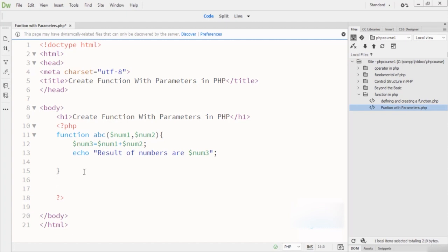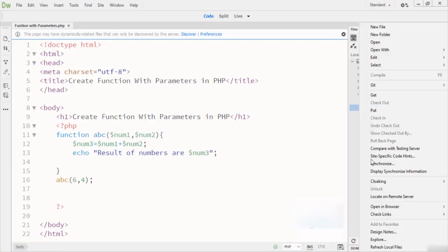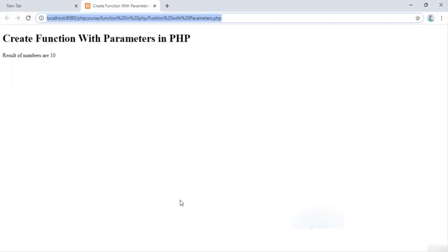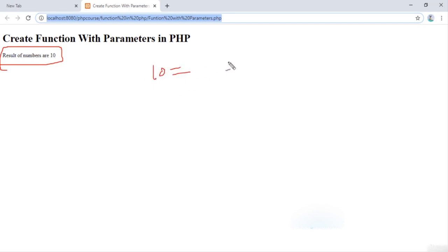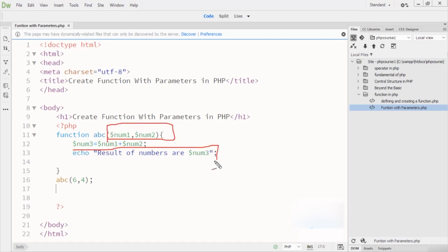Now when I call my function I pass the values — for example, 6 and 4. So num1 is 6 and num2 is 4. When I run this code you will see the result: 'Result of numbers are 10,' which equals 6 plus 4 equals 10. Now you understand how we can define function parameters and get the values of those parameters.